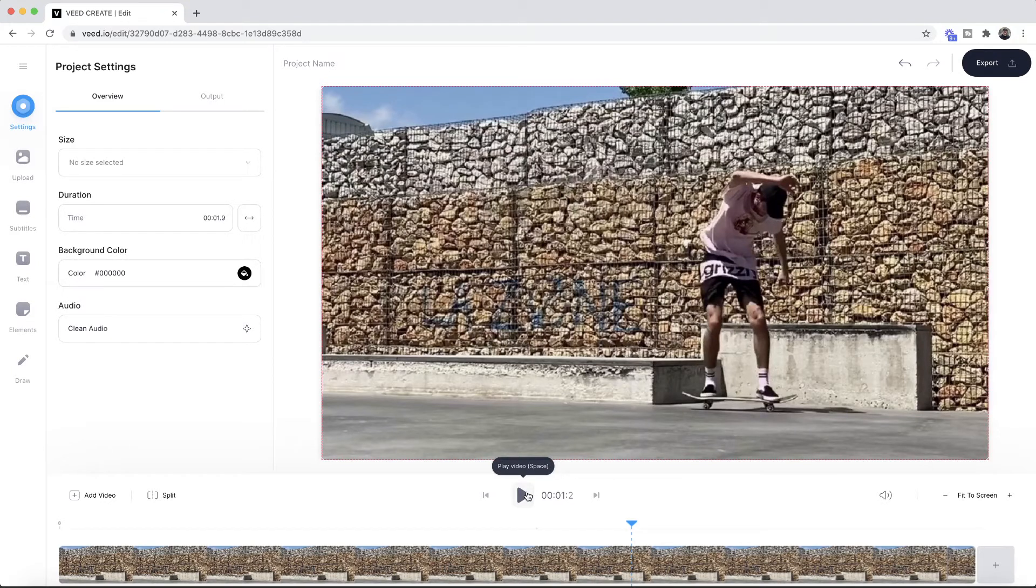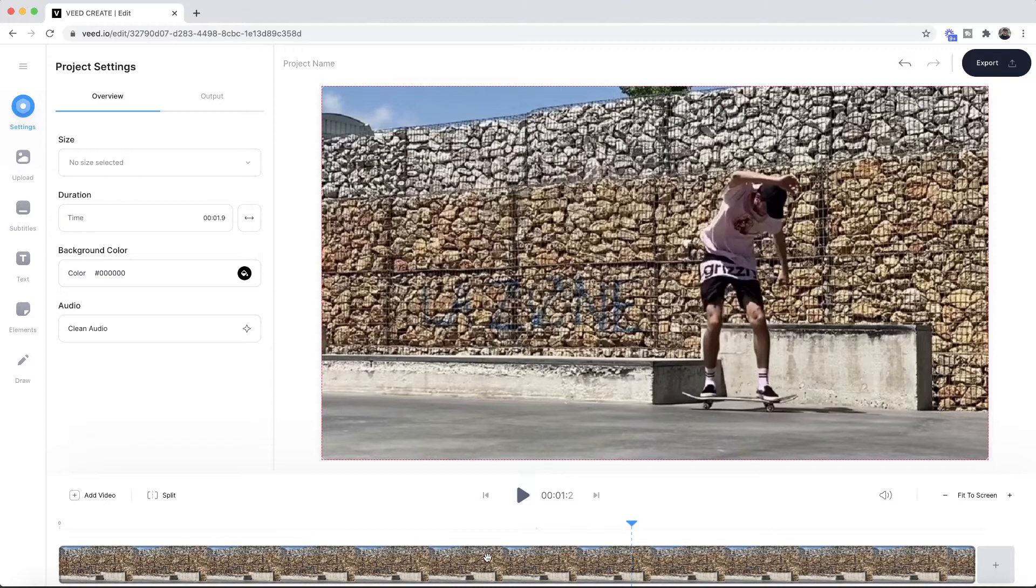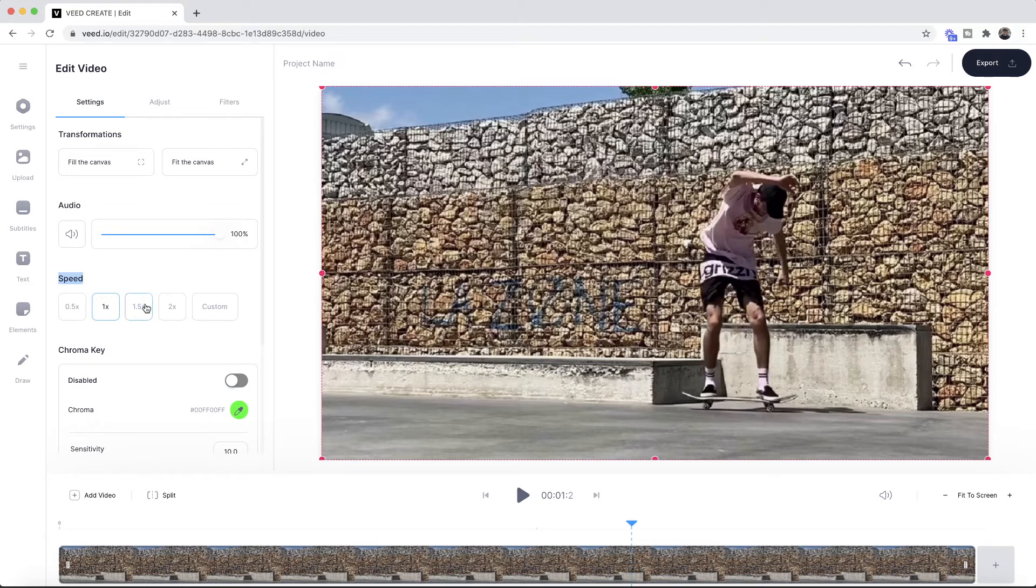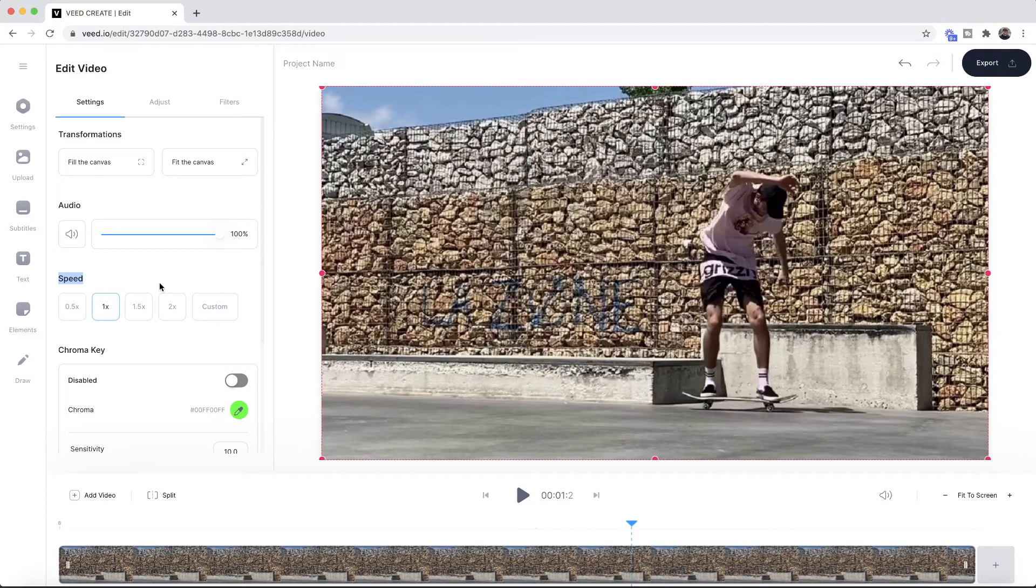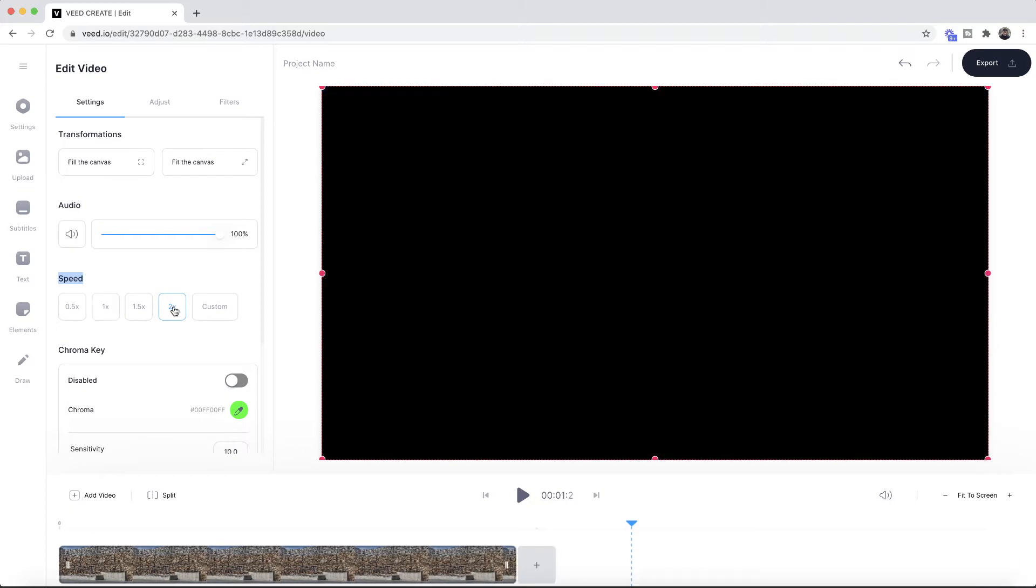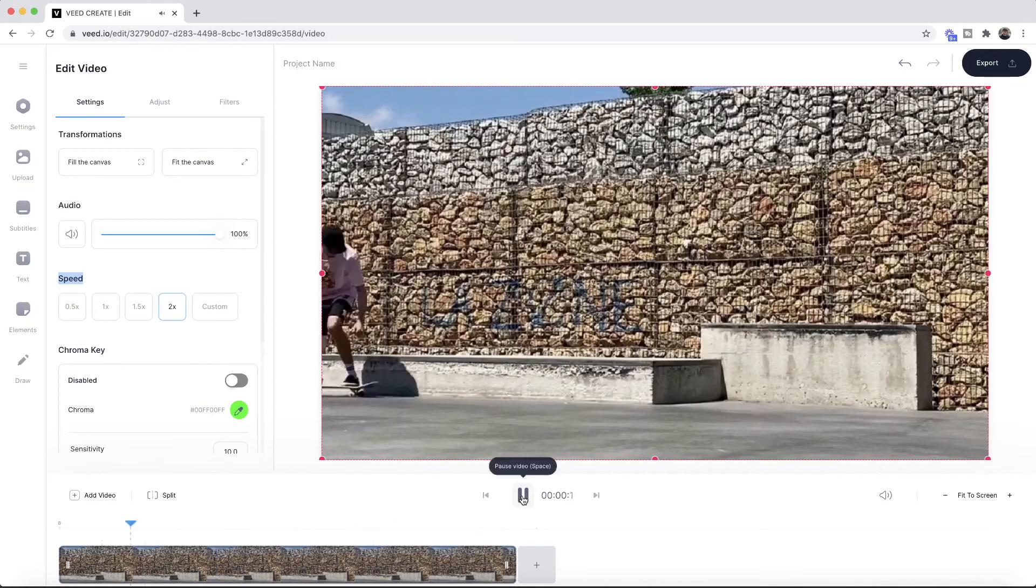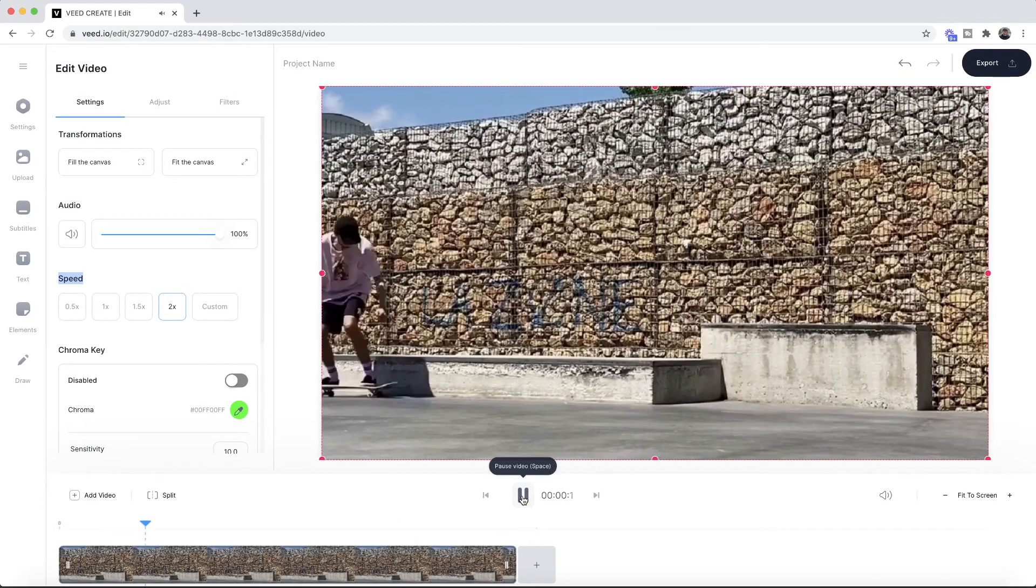First we're going to start out with speeding up our clip. To speed up our video, all we want to do is select it in the timeline. As we can see, this edit video menu pops up. To speed it up, all we have to do is either choose one of these values or we can enter a custom value. If we wanted to make the video twice as fast, I could select the twice as fast icon right here. As we can see, now if we play our video it plays through twice as fast.